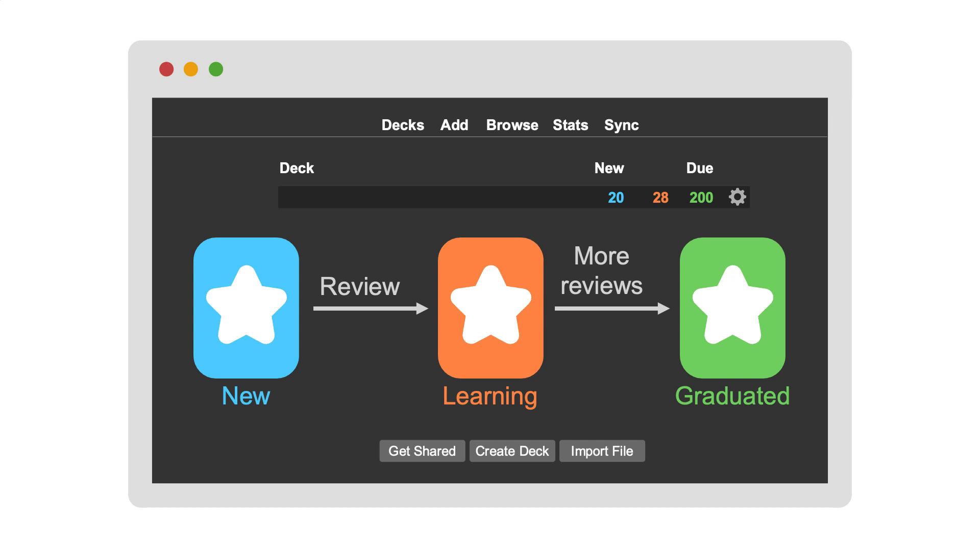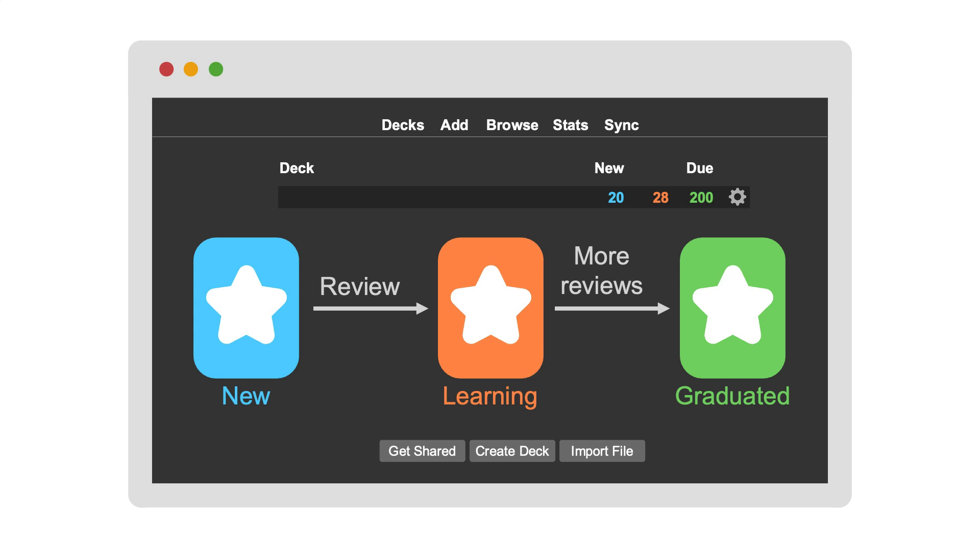However, every time you get it right, the interval becomes longer and longer. And it can even be years until the next time you see the card. With this knowledge...